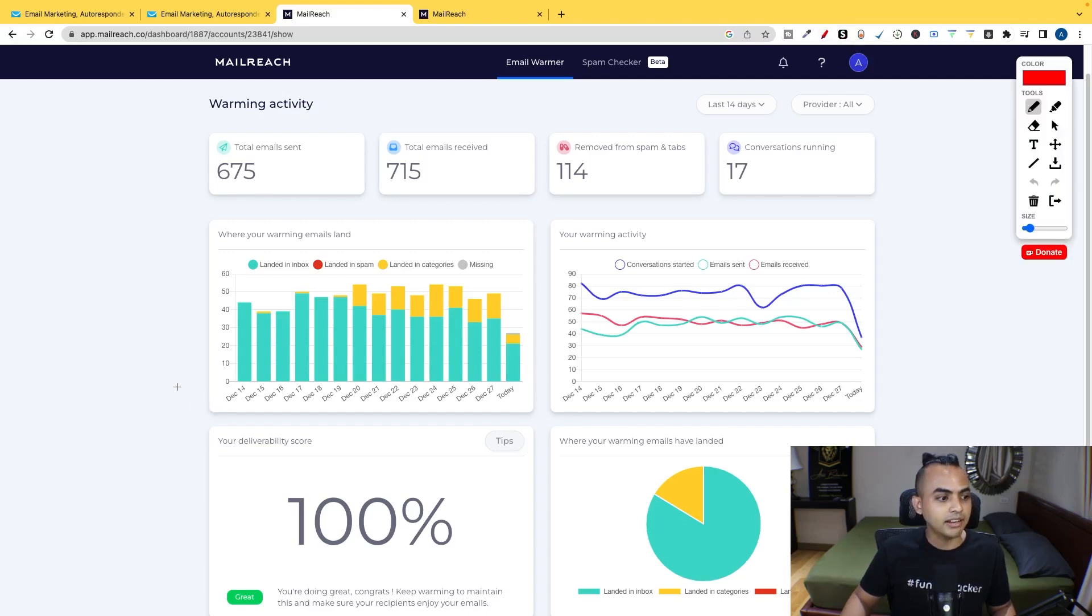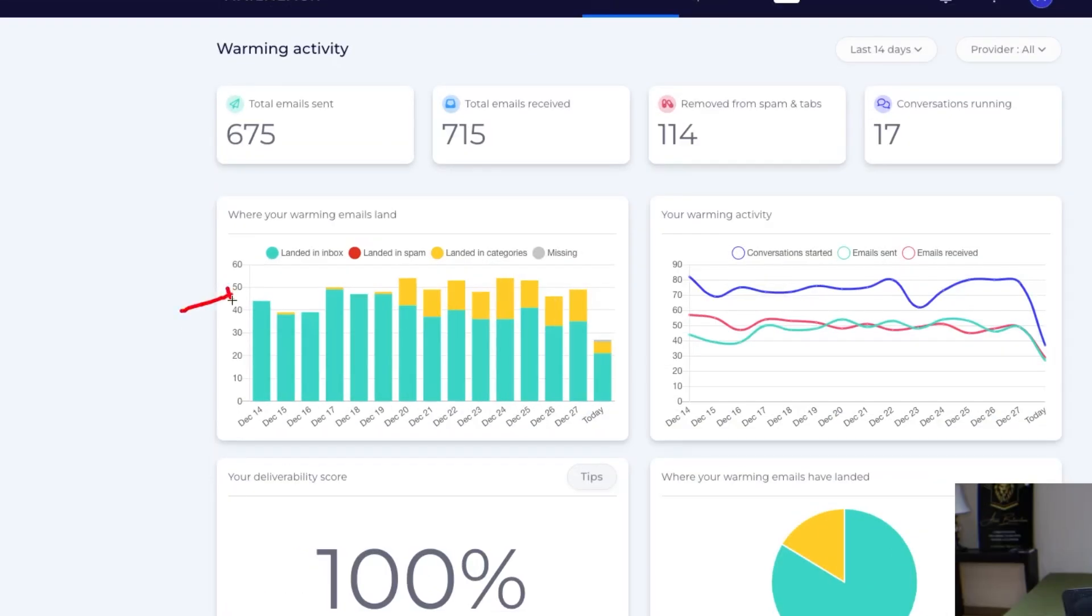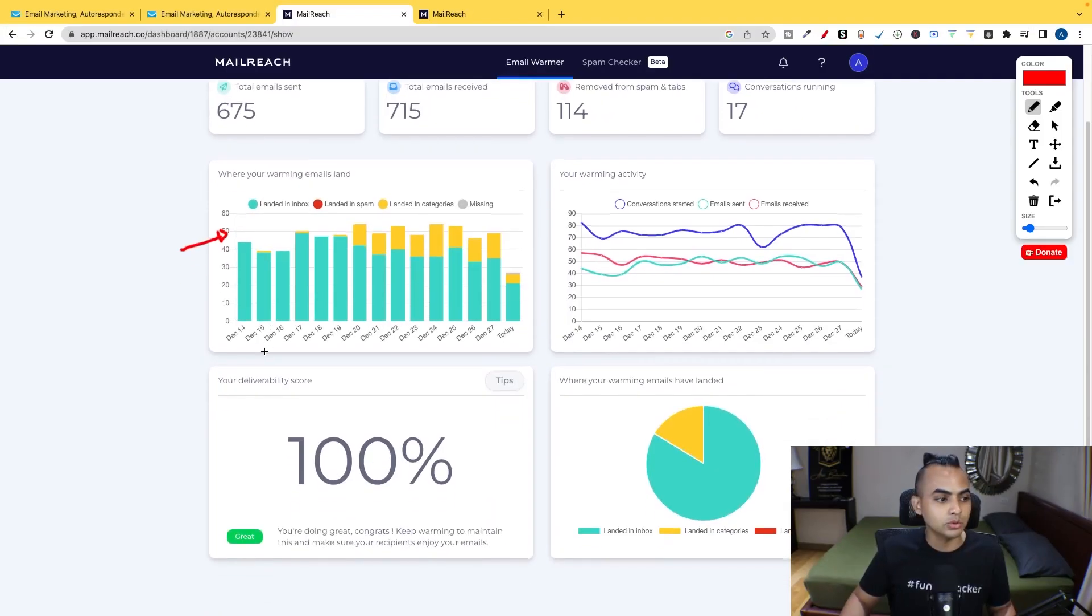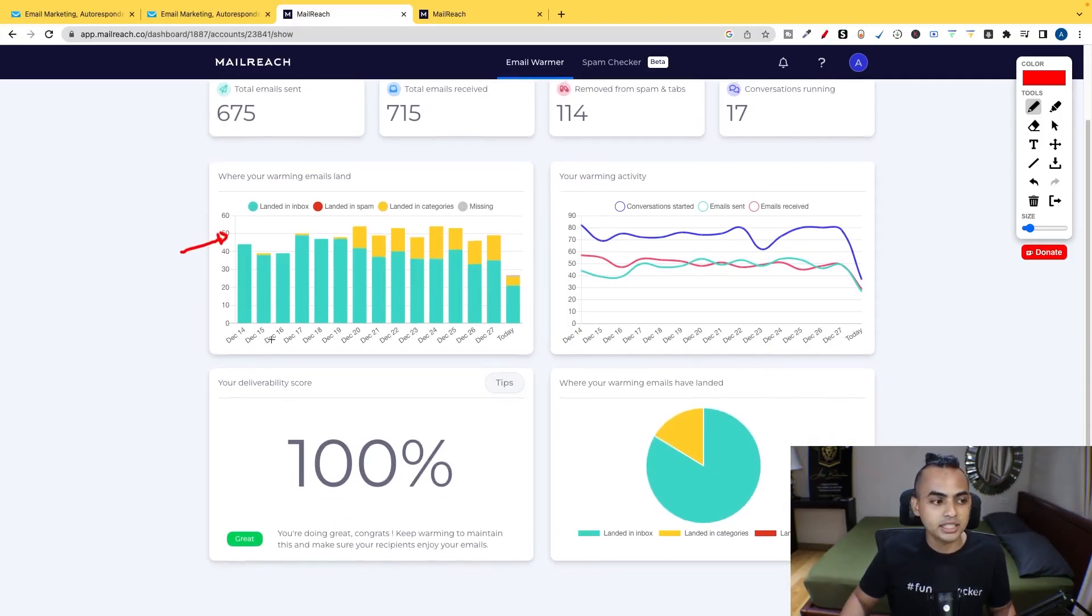The way MailReach works is that it kind of automates the email sending process. Every single day, they won't send more than 50 emails every single day on autopilot. And as you can see...